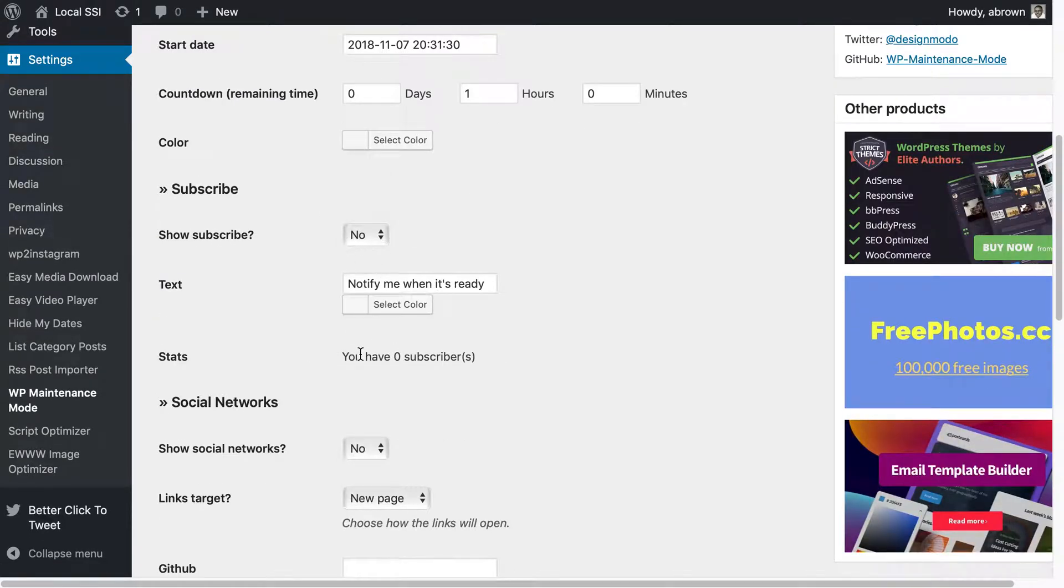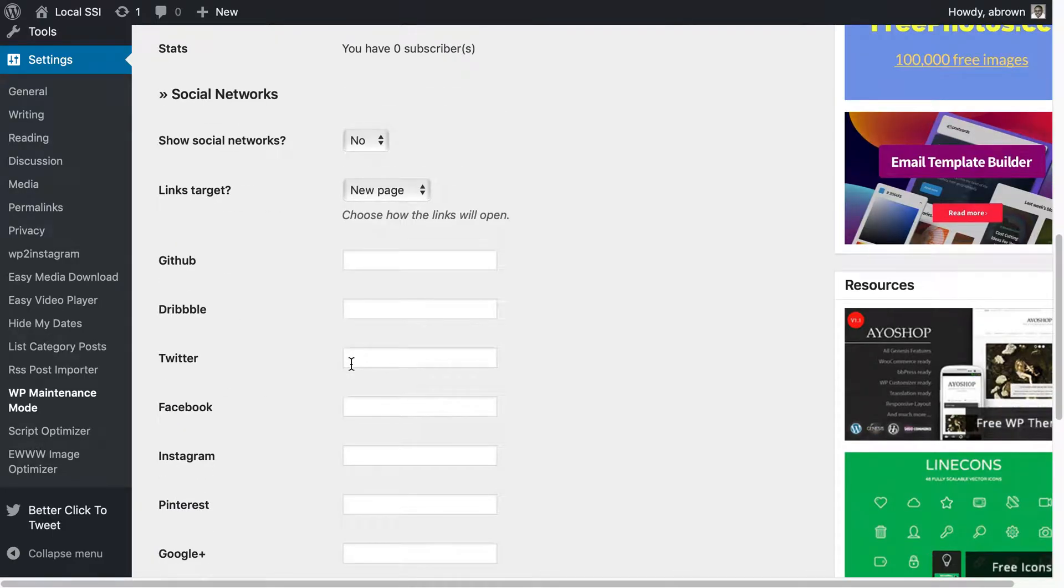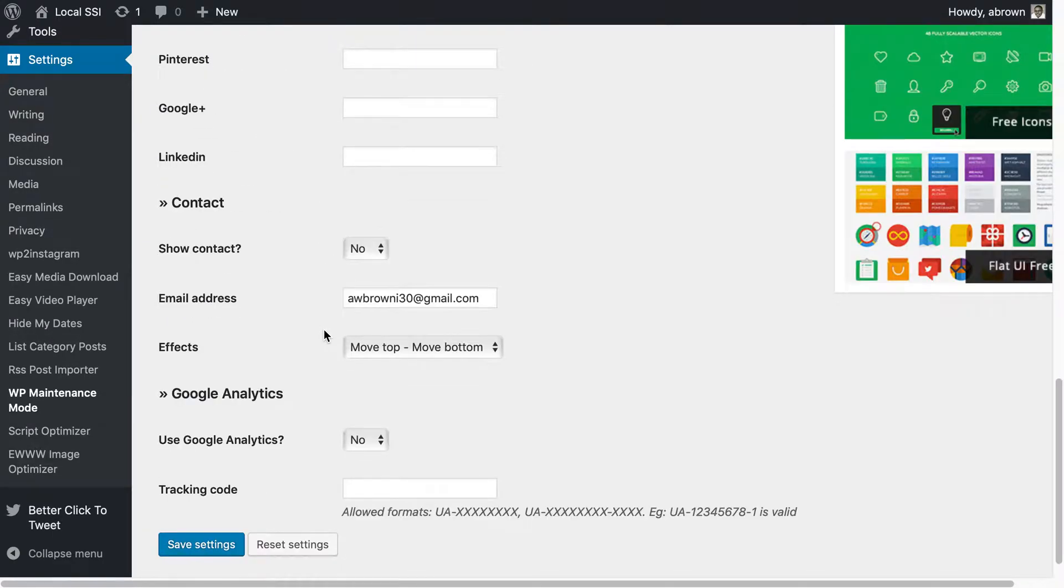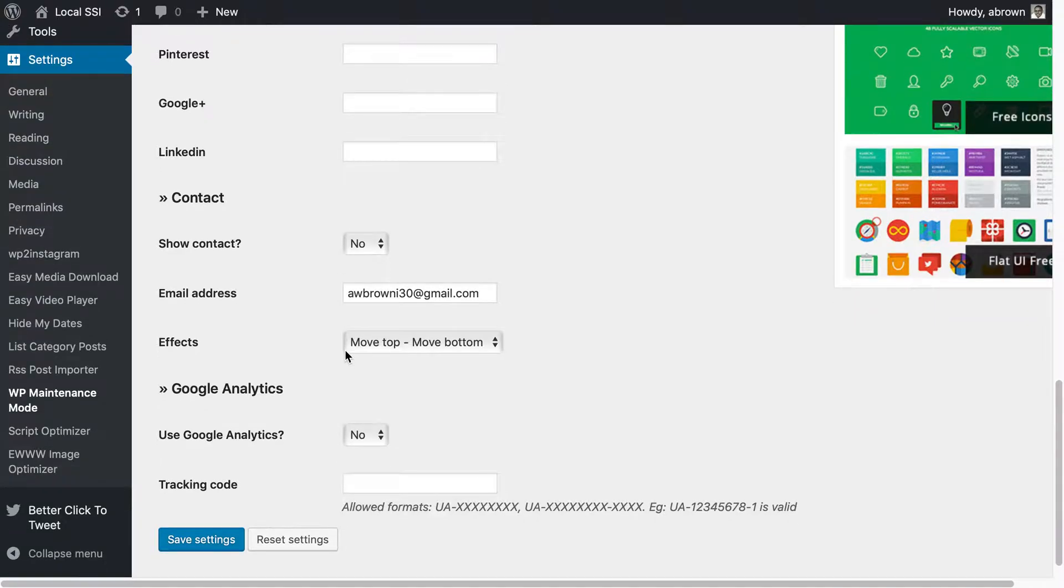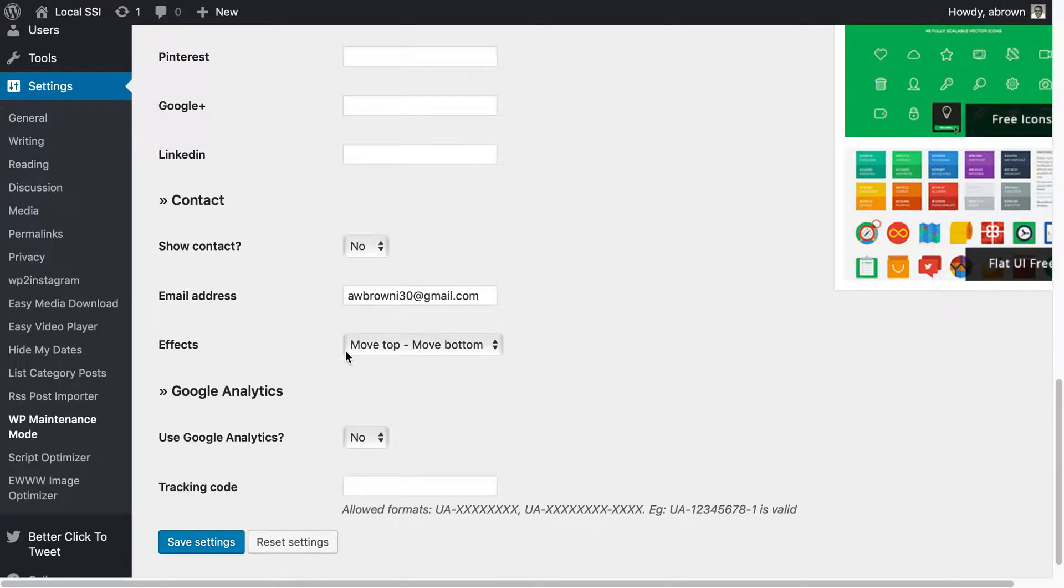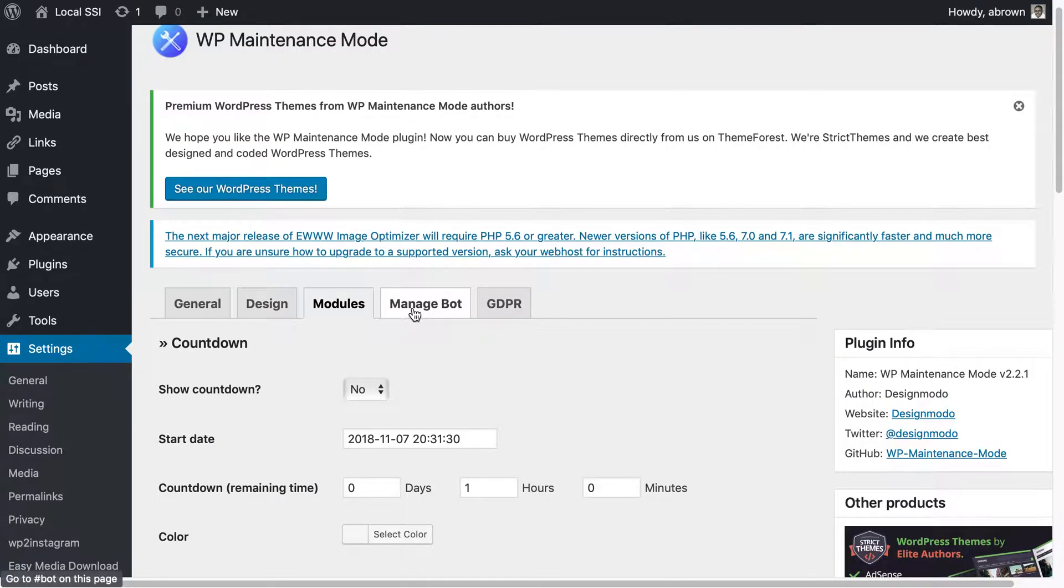You can also do social network links if you want to as well as use Google Analytics for tracking. You can also do contact information so here I have a Gmail address that's already inputted there based on the admin role that's associated with the account.